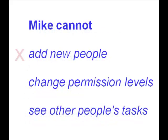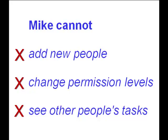However, Mike cannot add new people to the project or adjust anyone's permission levels until he's a project manager. Let's make him a project manager.